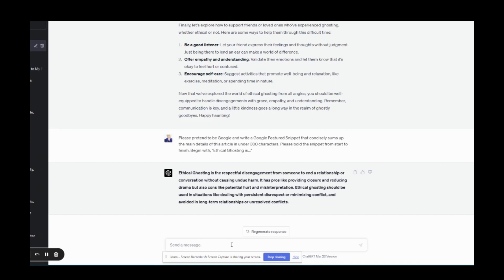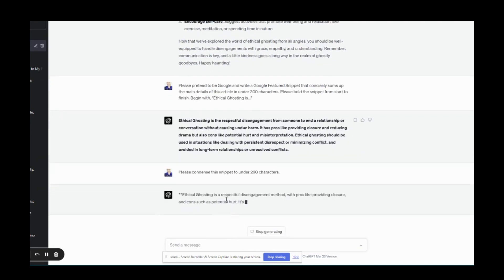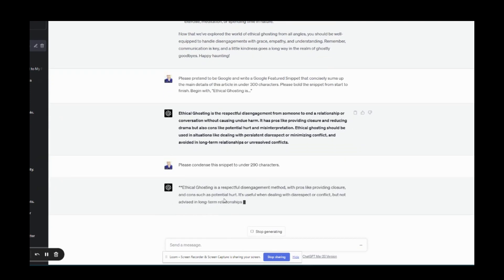A lot of times it'll give me something between 200 and 300 characters and I'll either add something to that or leave it the same. In this case I would just ask ChatGPT to please condense this snippet to under 290 characters and a lot of times that'll do exactly what I want.